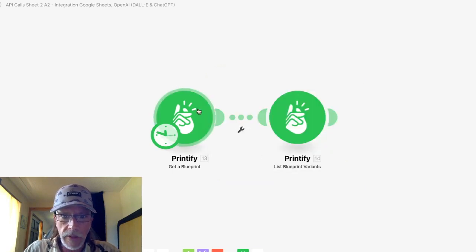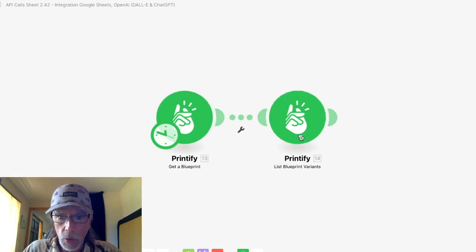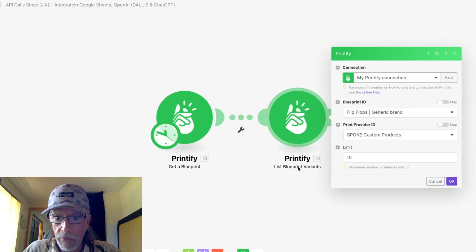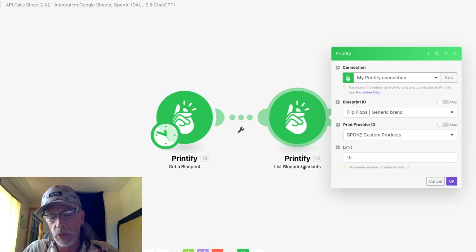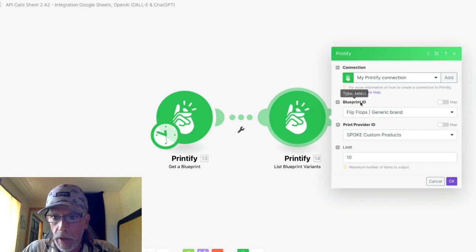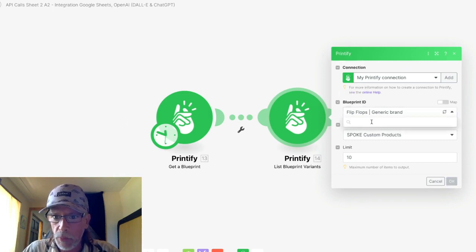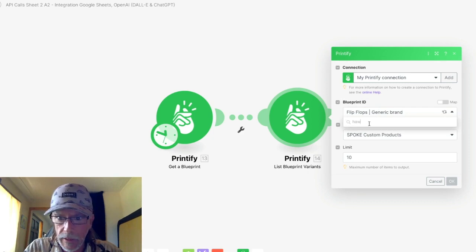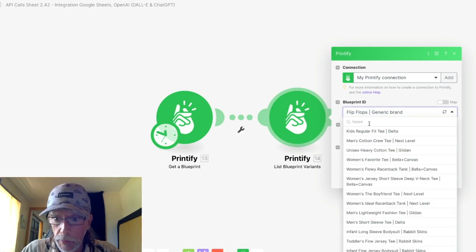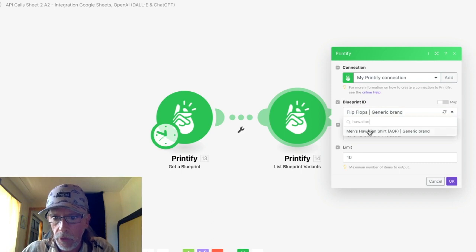And then in the second API module, you want to get the variants, list blueprint variants. So same thing, use an API call. And then in your blueprint ID, just as before, you want to get the same product. So I'll type in Hawaiian. There it is.